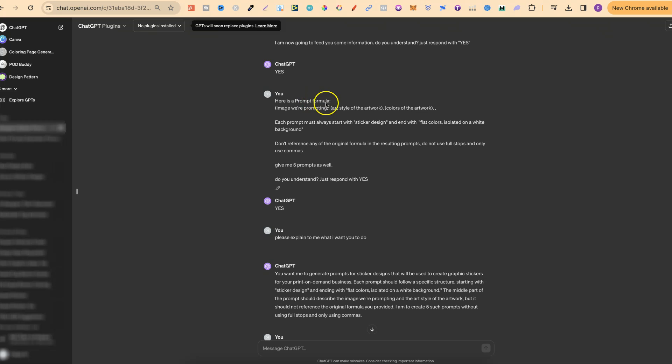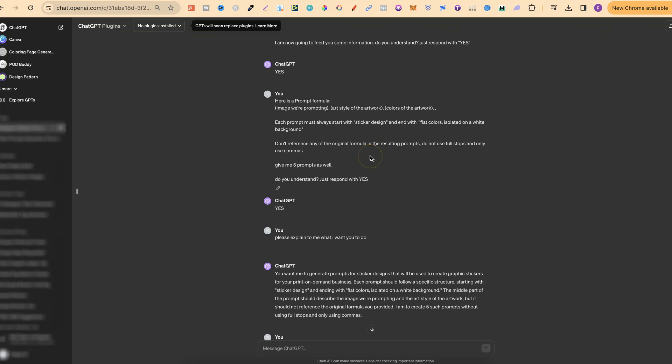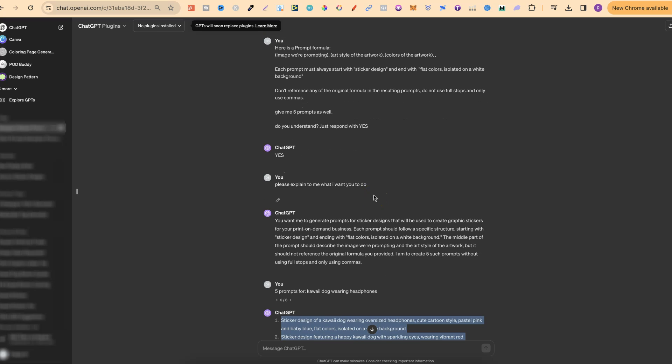Then the second part is this. Here is the prompt formula. So it starts with image we prompt, art style of the artwork, and then colors of the artwork. Each prompt must always start with sticker design and end with flat colors isolated on a white background. Don't reference any of the original formula in the resulting prompts. Do not use full stops and only use commas. Give me five prompts as well. Do you understand? Just respond with yes.